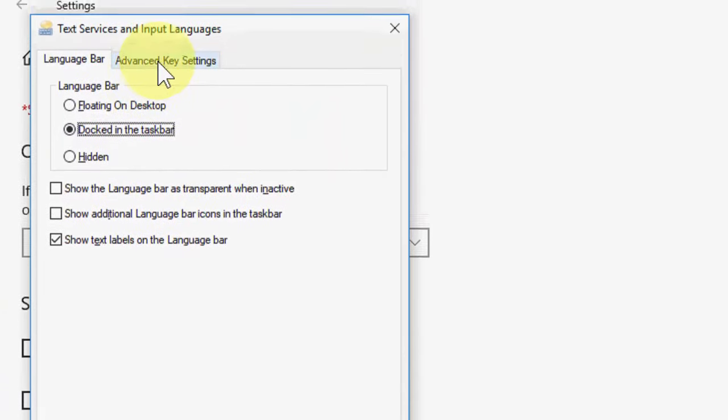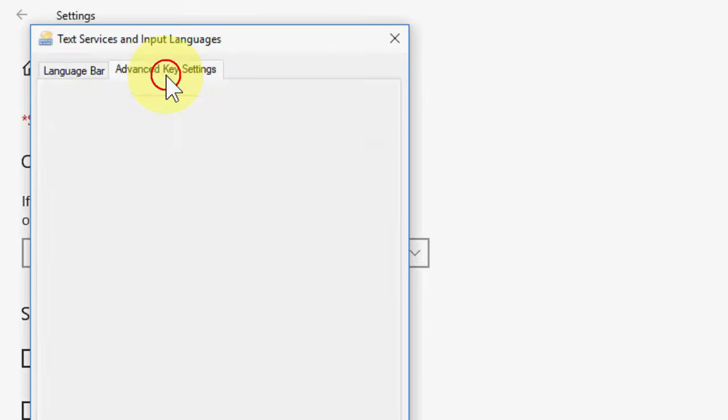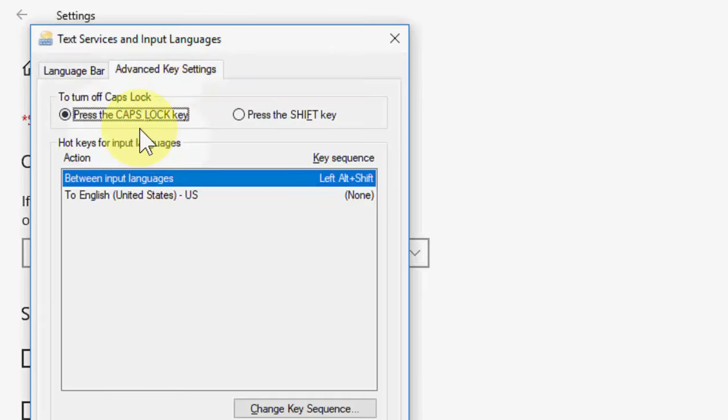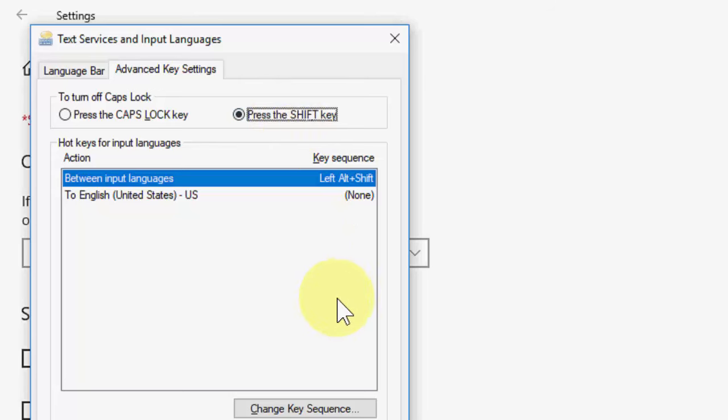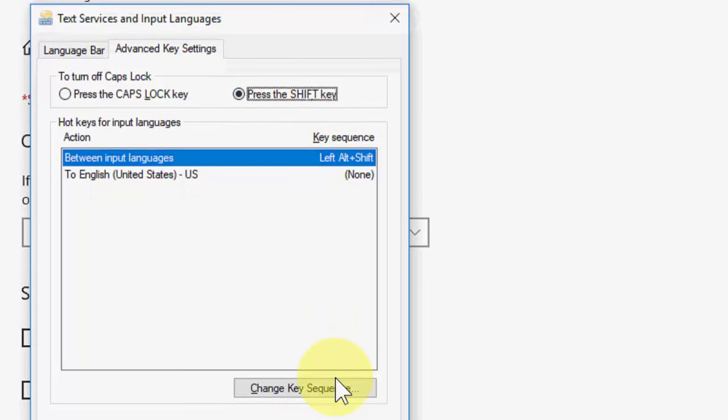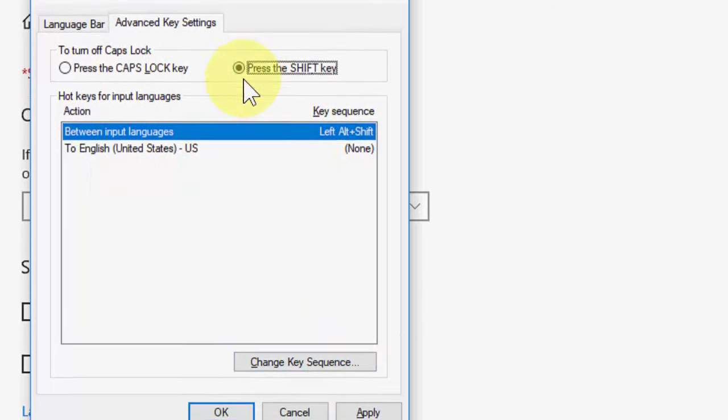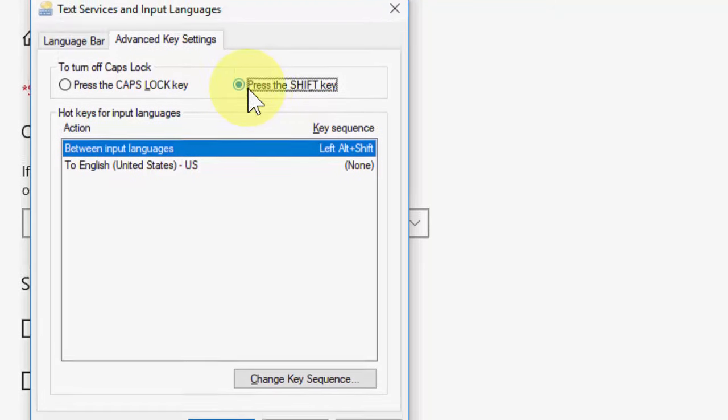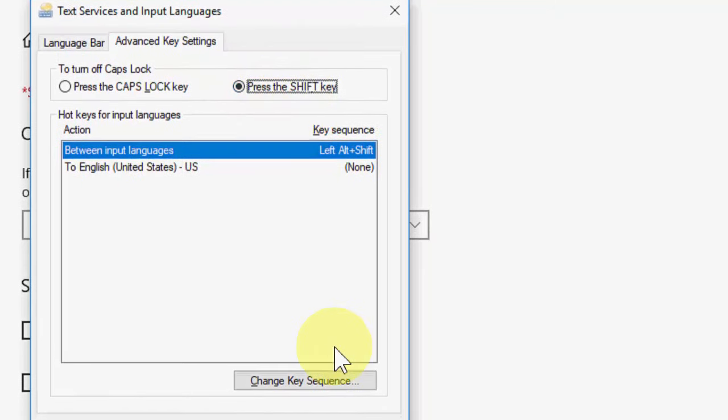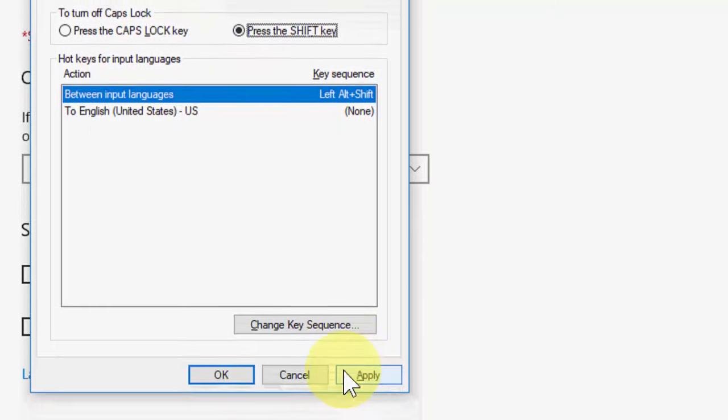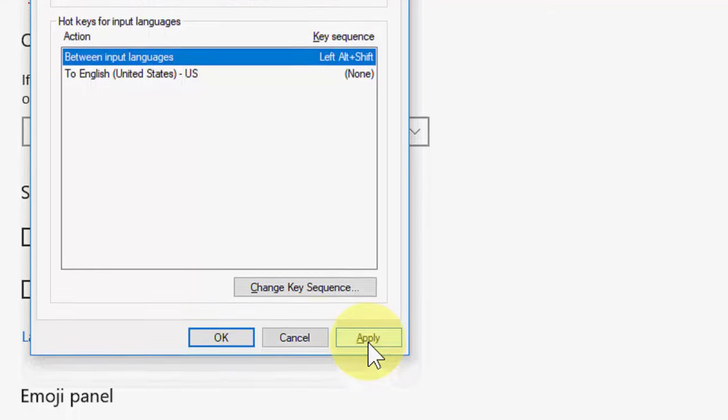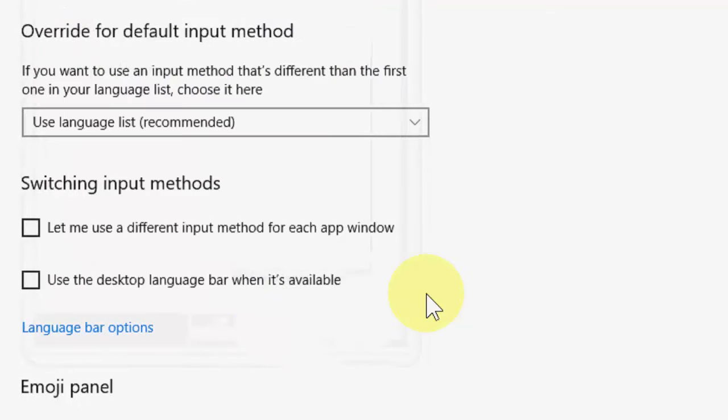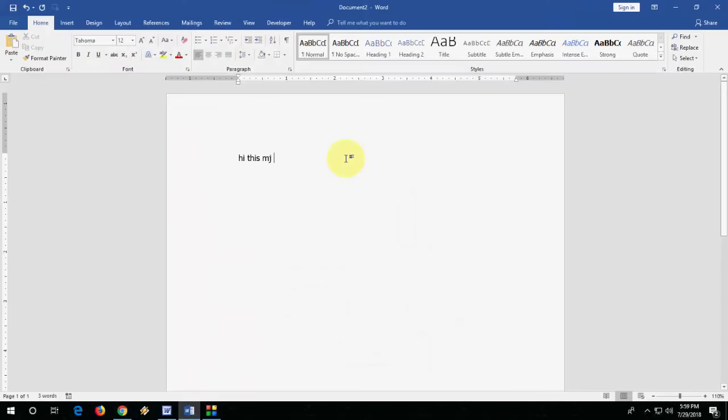Then select the advanced key settings and here you can see the option to turn off caps lock. Press caps lock key, you can choose press the shift key. So when you are feeling you're always typing capital letters, you can select shift key and then press shift key first. Apply this, apply and okay.